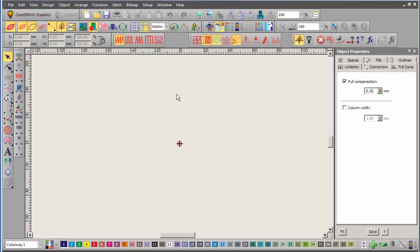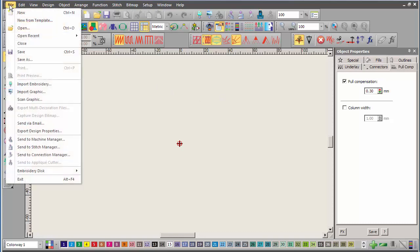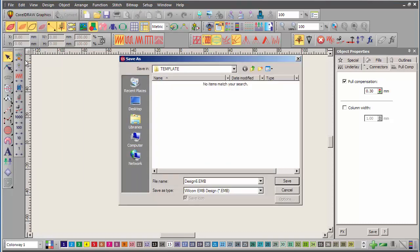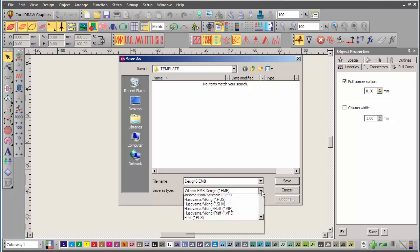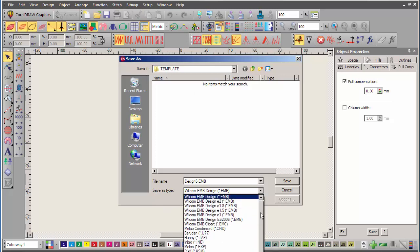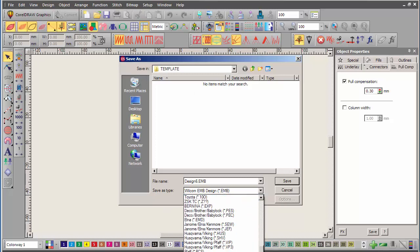Now, if I want to save this as a template, a new template, I simply go to the file menu, and I drag down to where it says save as, and then here in the save as type window, I click here and scroll down to the bottom, and you'll see the one at the very bottom is Wilcom EMB template. I click on that.